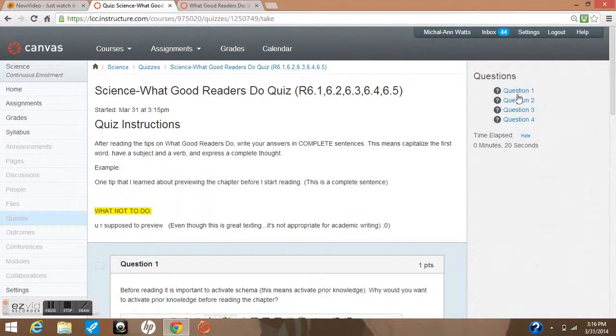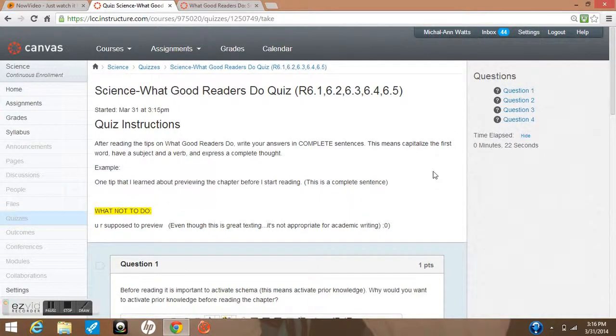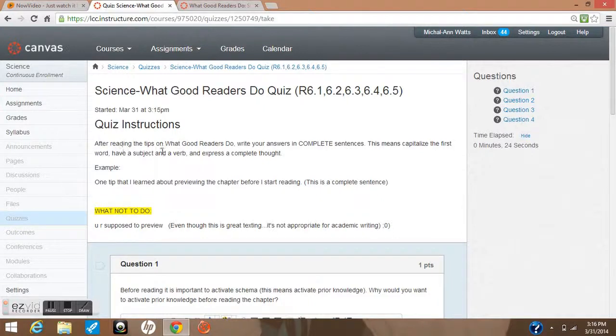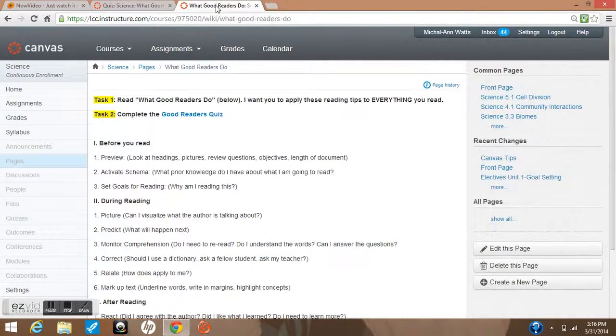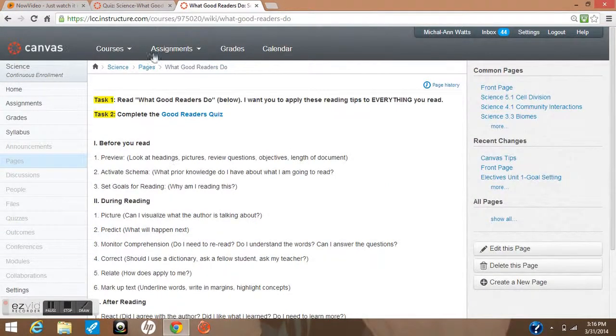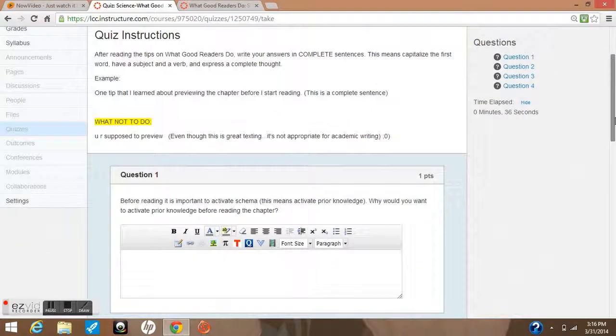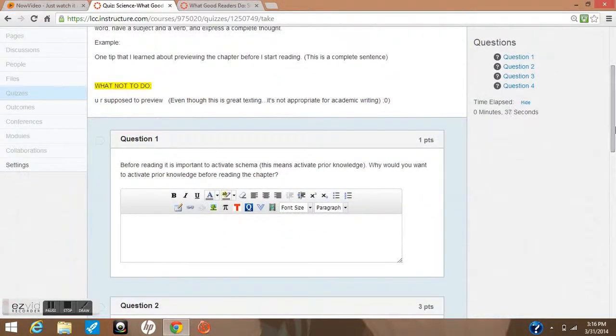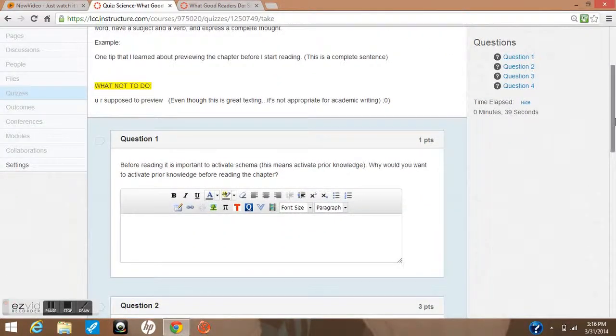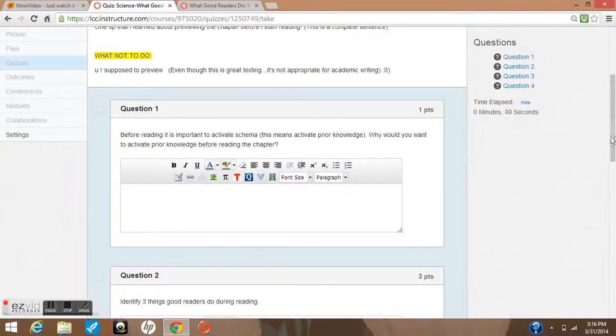It will tell you on the right hand side how many questions you have and the time that's elapsing. It says after reading the tips on what good readers do, and this is why I say open in two tabs - here you have what good readers do so you can refer back to it instead of having to go out of your quiz.